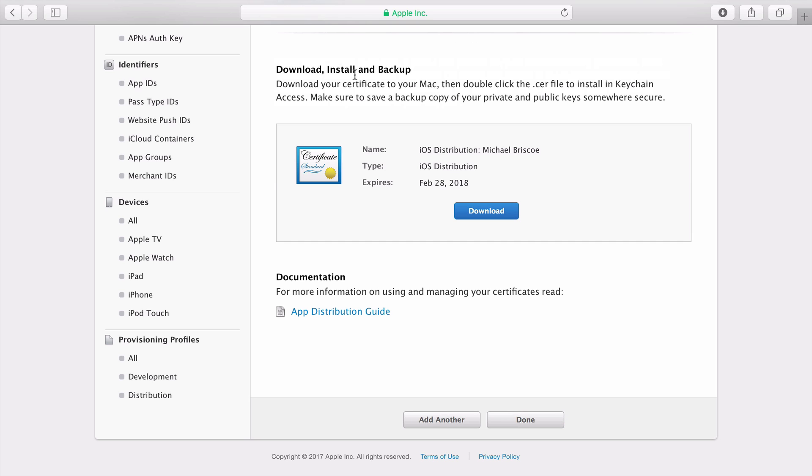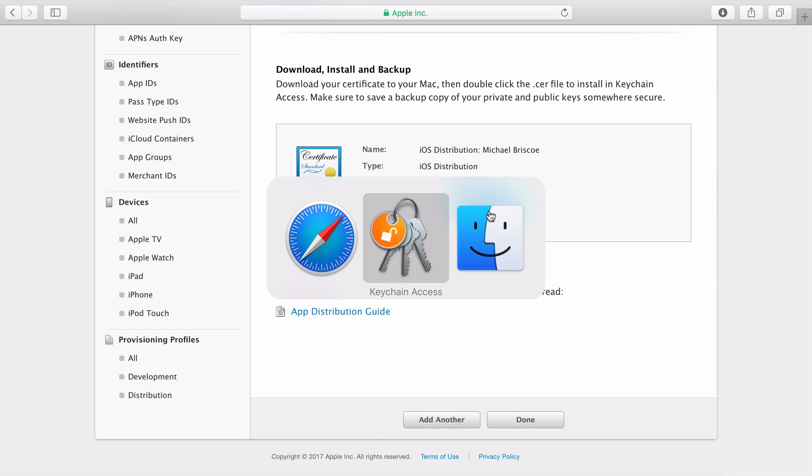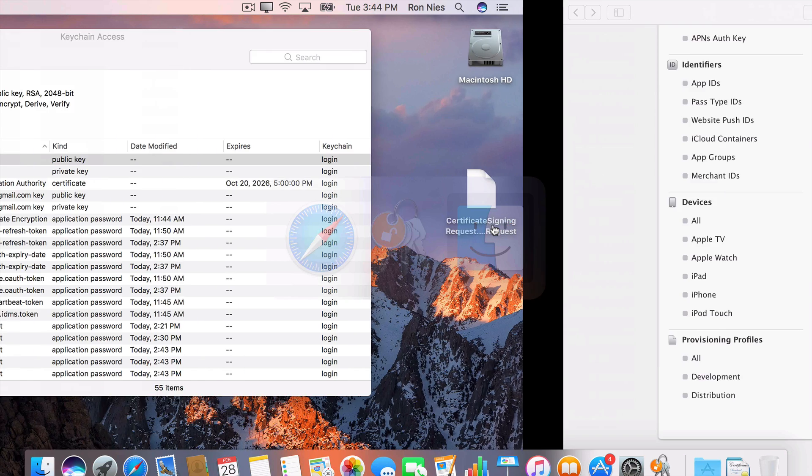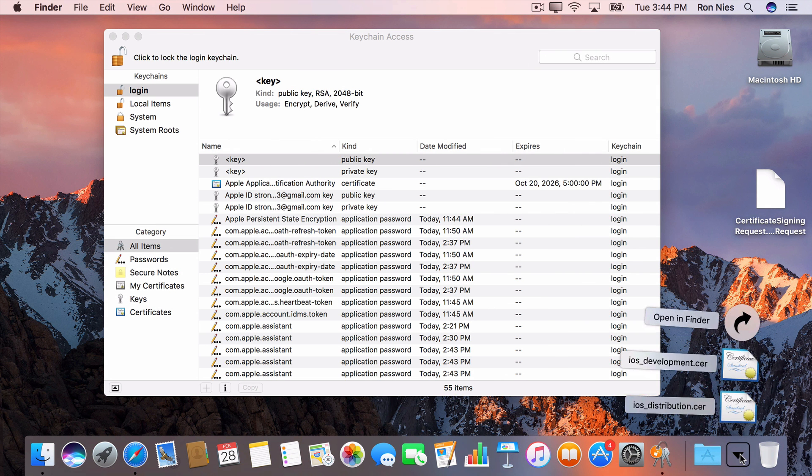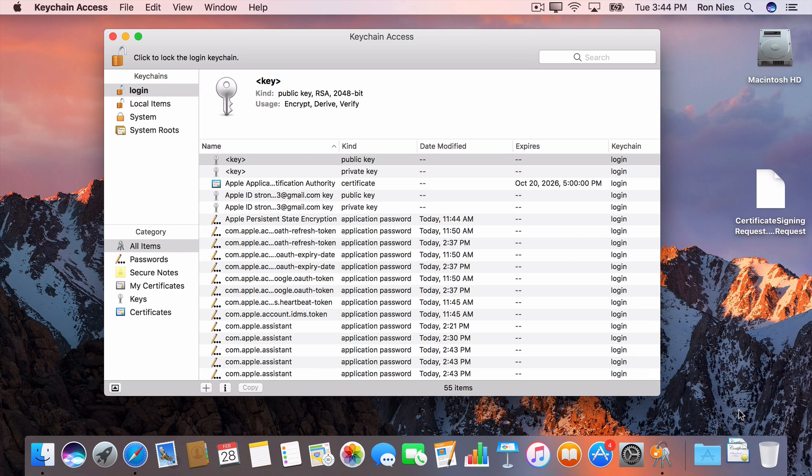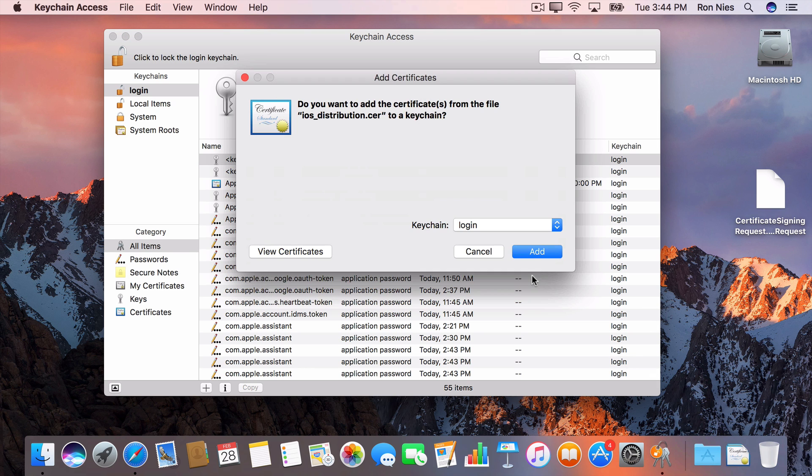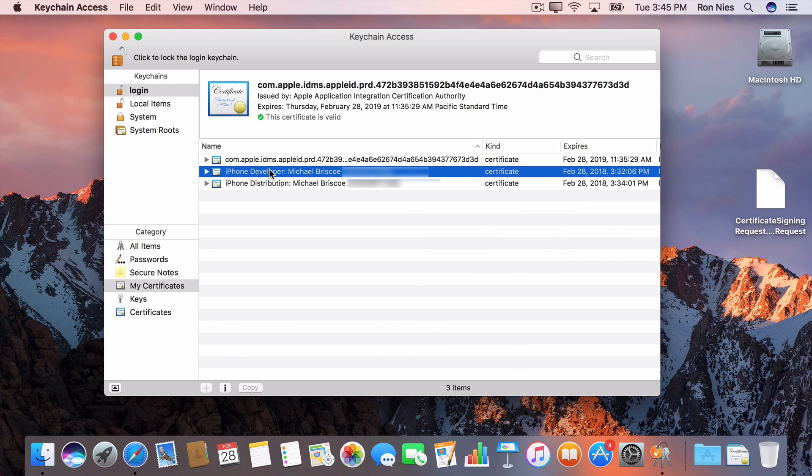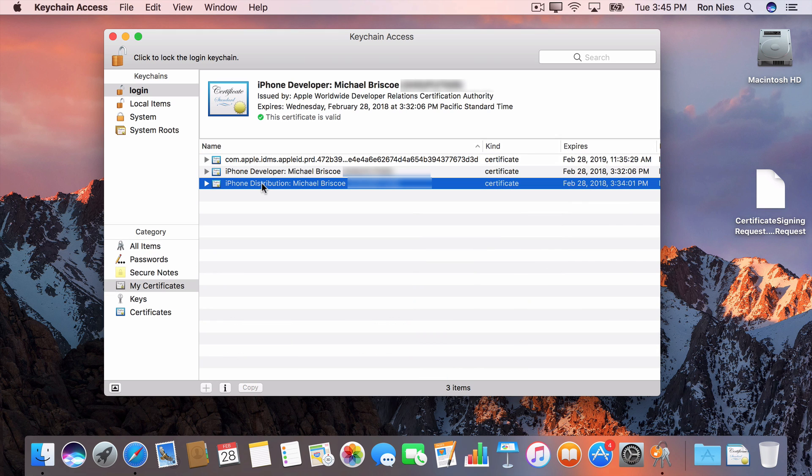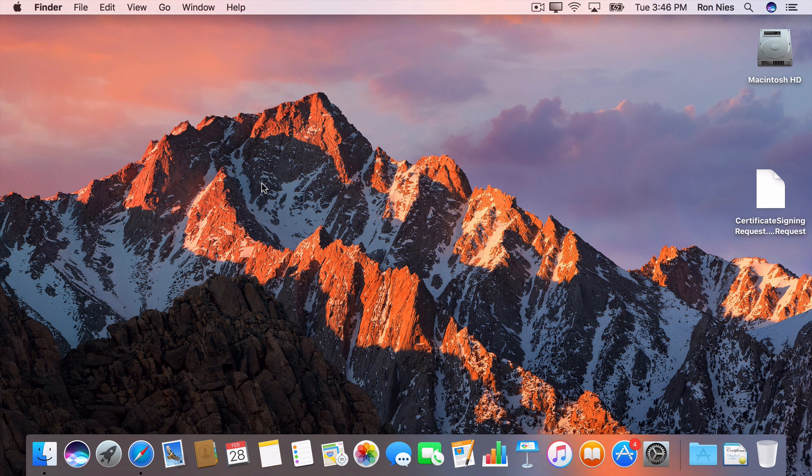Again, I'll download and install it. Now I'll click on My Certificates to verify that the two certificates are installed. We're done with Keychain Access.